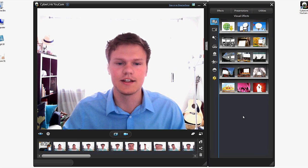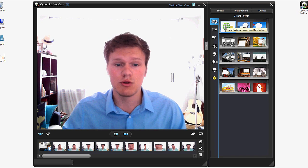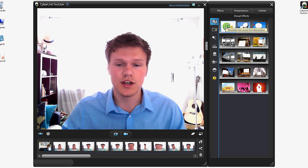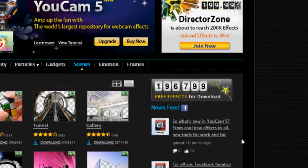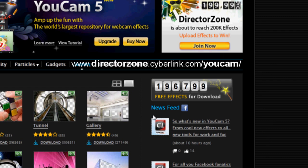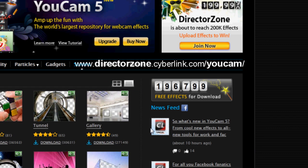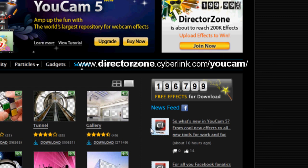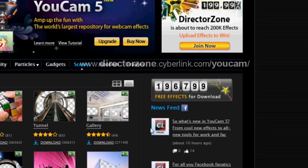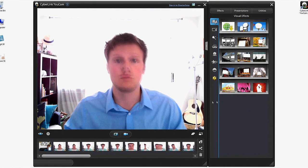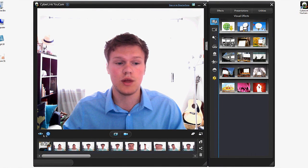Okay so another highlight of this program would be downloadable effects. There's just under 200,000 effects available to download from Director Zone. And they are free when you sign up. So that's great. You can browse through them and choose whatever you want. Choose whichever you like.